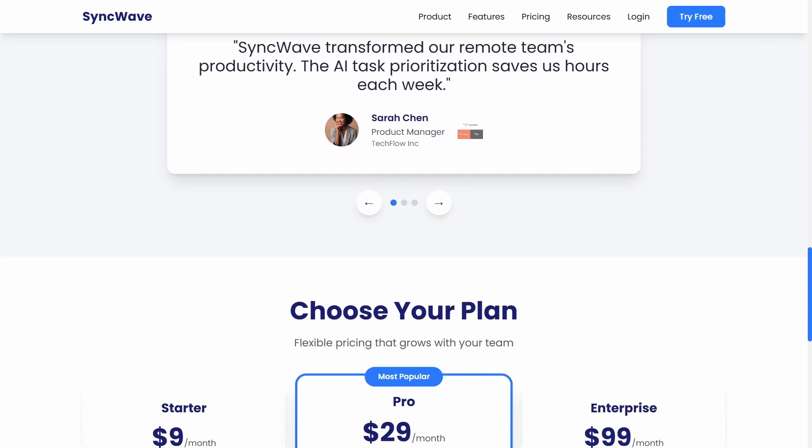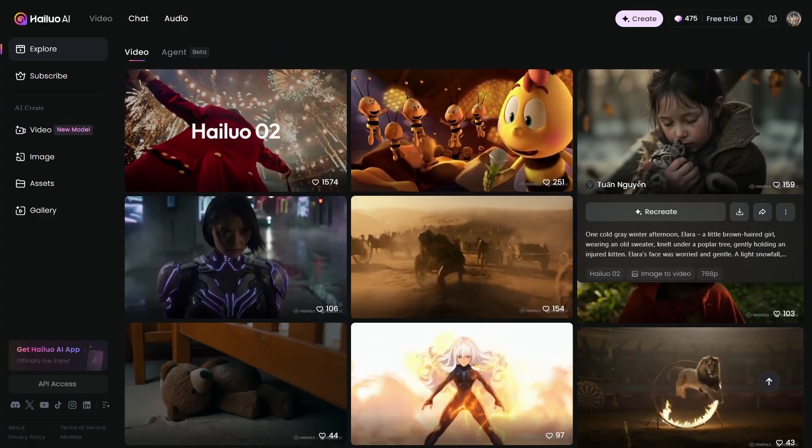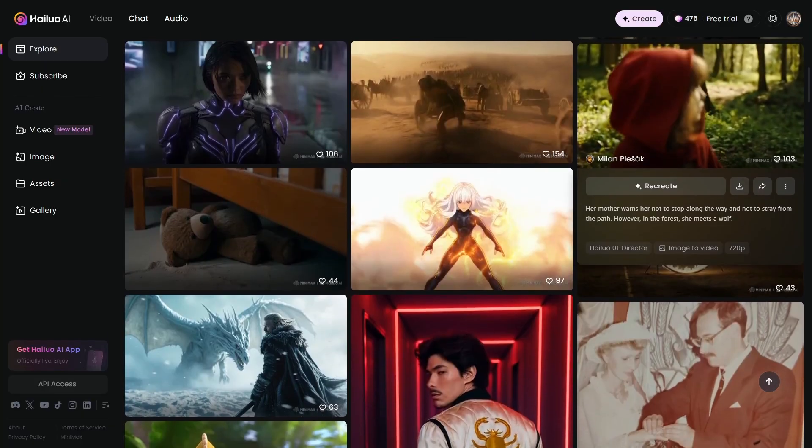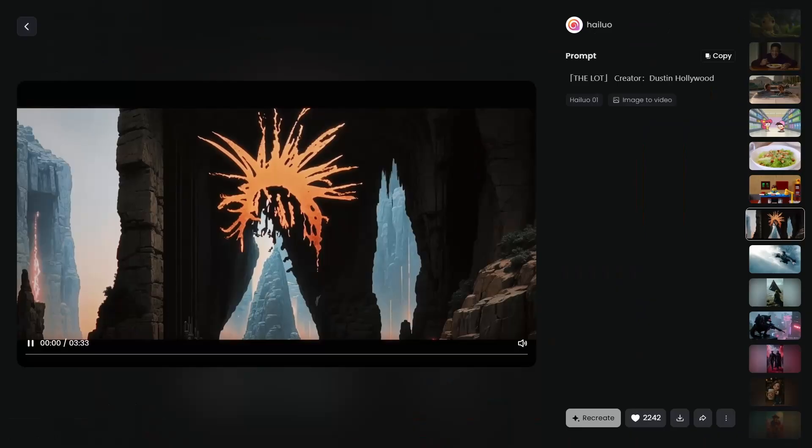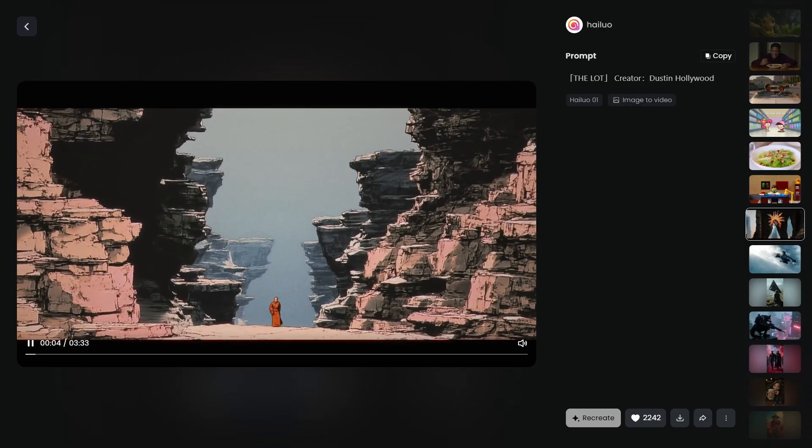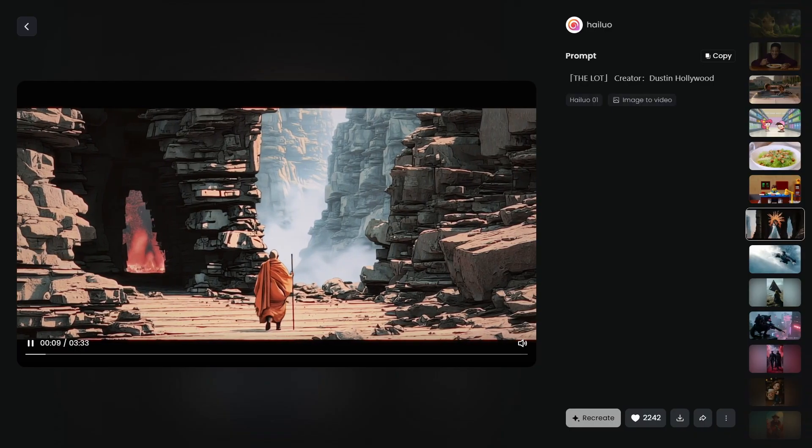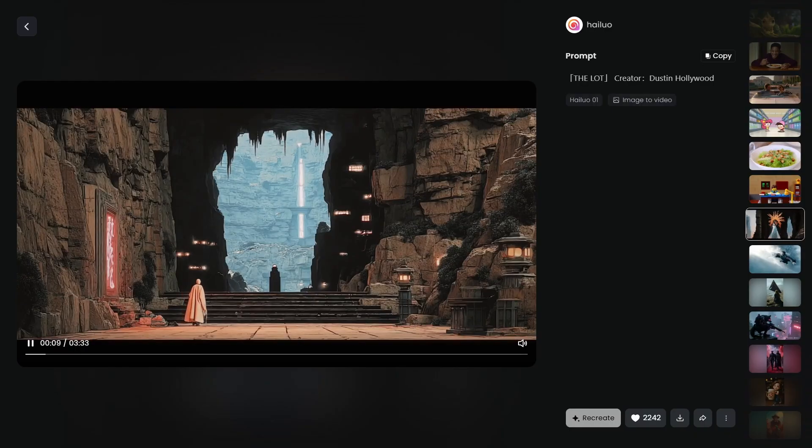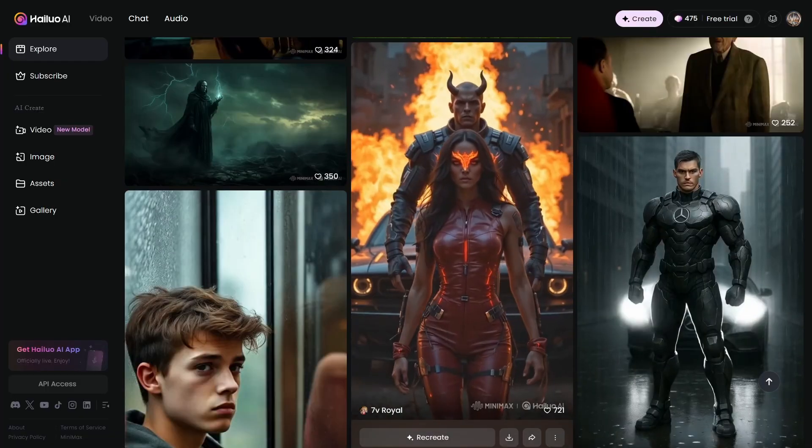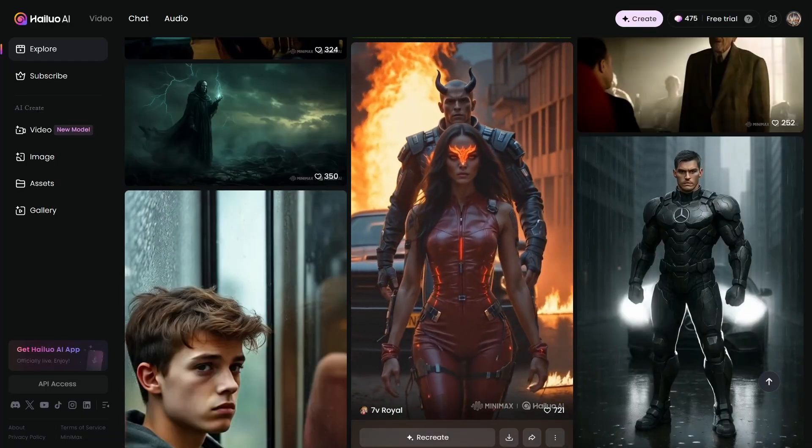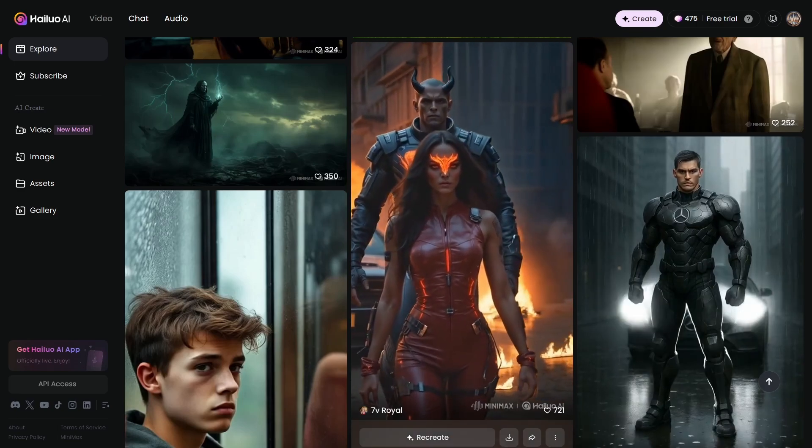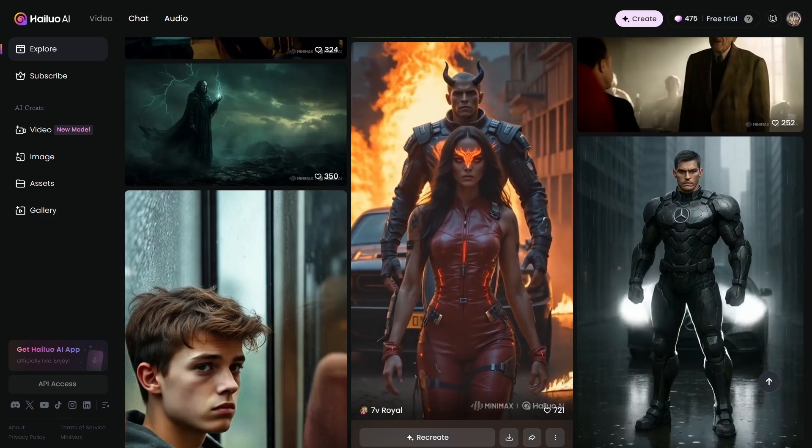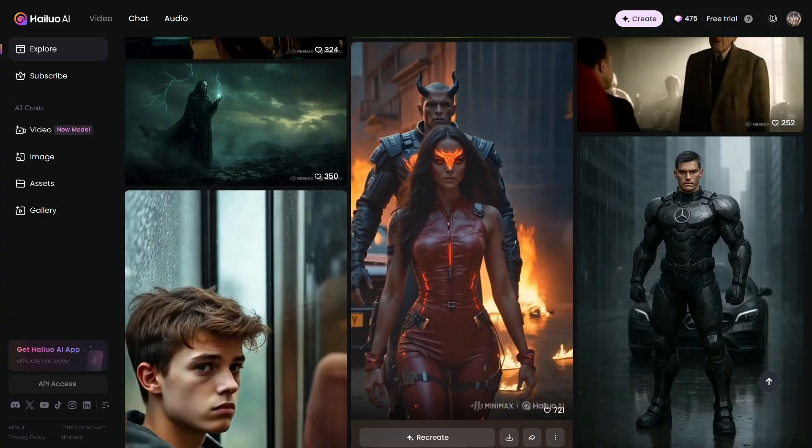But wait, if you think that agent was impressive, you haven't seen anything yet. Their video model is about to absolutely blow your mind. I'm looking at their gallery right now, and the quality here is seriously next-level stuff. We've got this epic fantasy sequence with particle effects that would make Hollywood jealous. The lighting, the atmosphere, the sheer cinematic quality. This looks like something straight out of a $100 million blockbuster. And this animated piece with the character animation, it's so buttery smooth. Look at those incredibly detailed facial expressions, the way the light bounces off every surface. That warm golden glow is absolutely gorgeous. This is AI generated? Come on, are you kidding me right now?